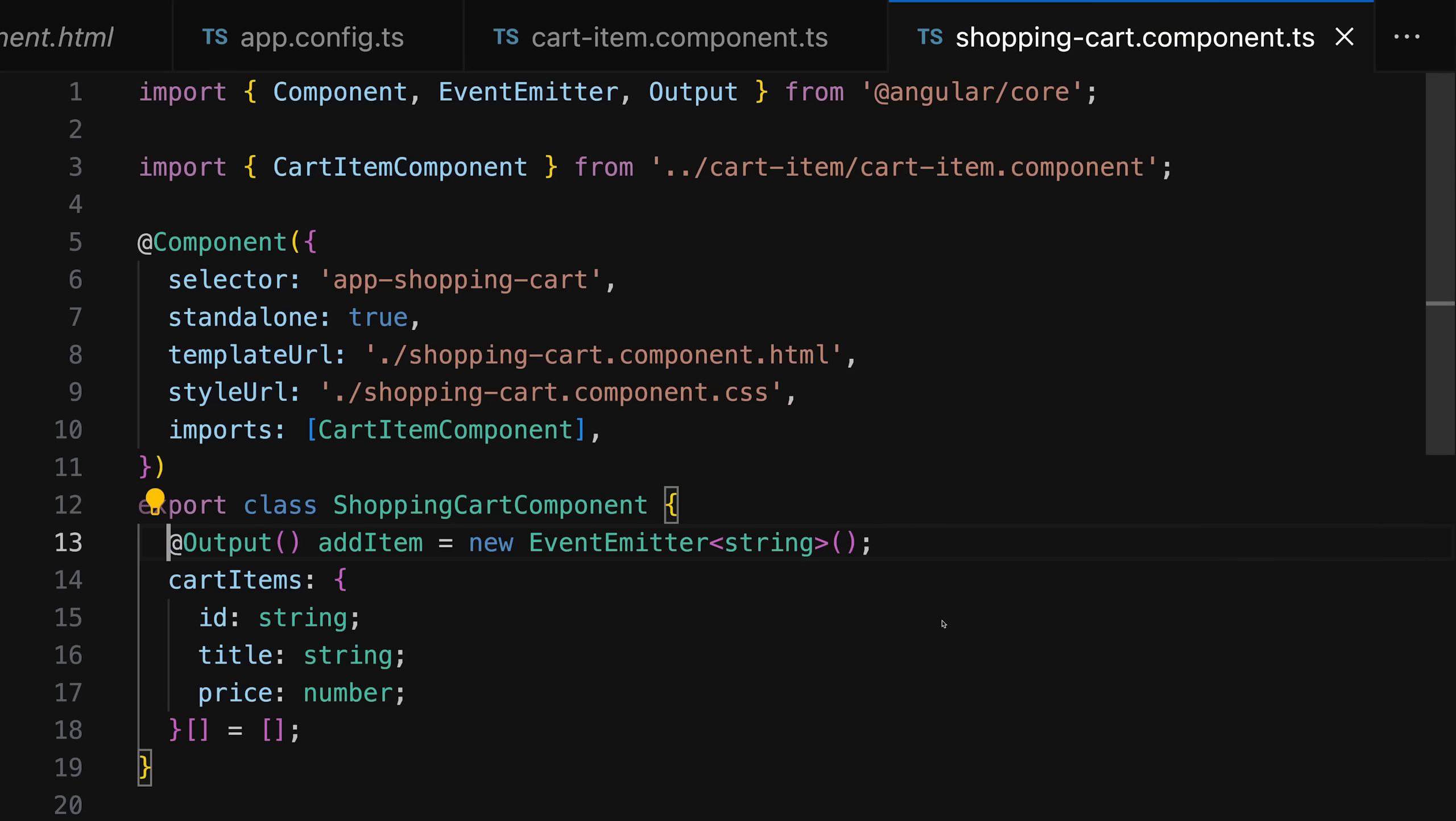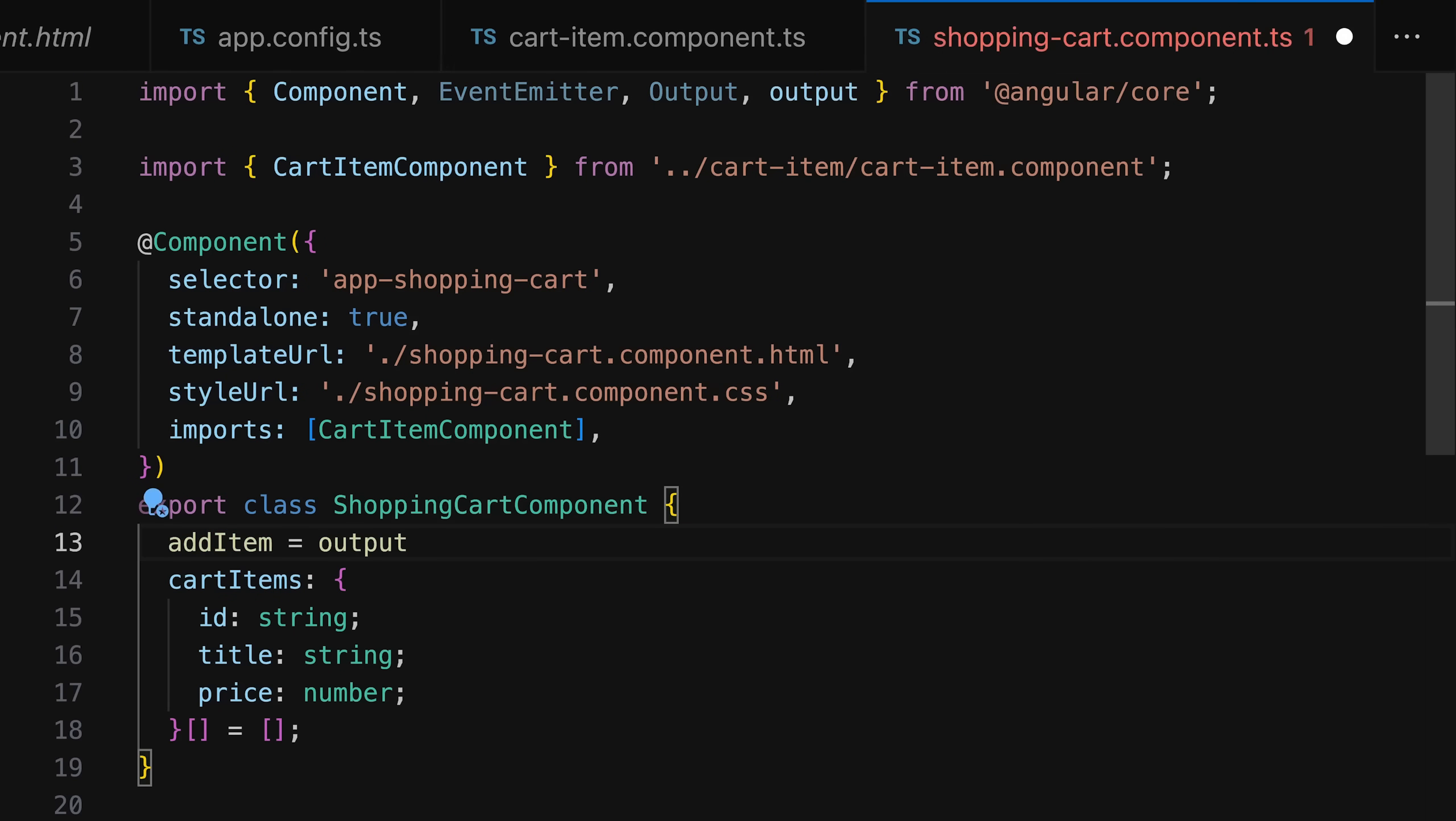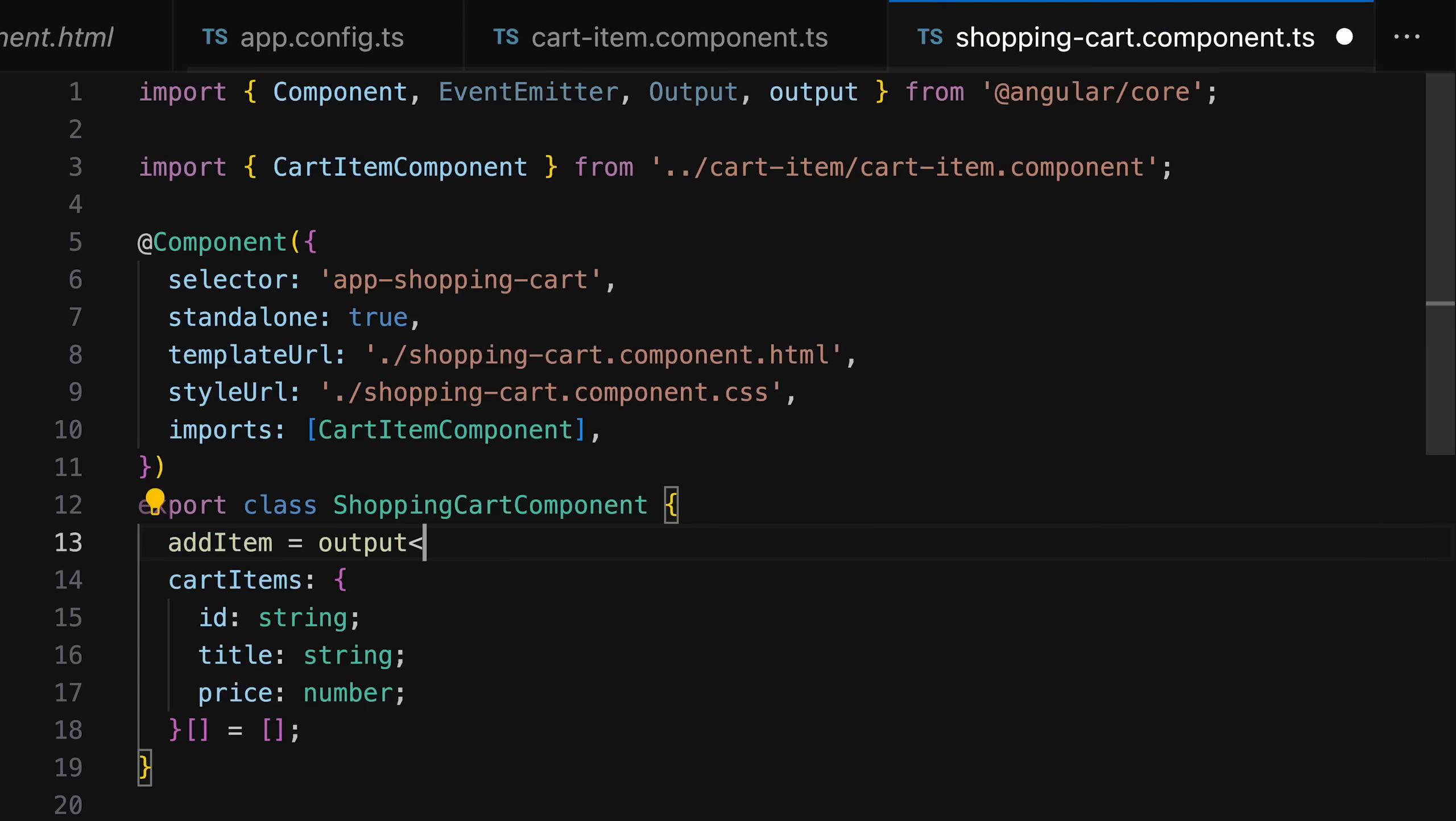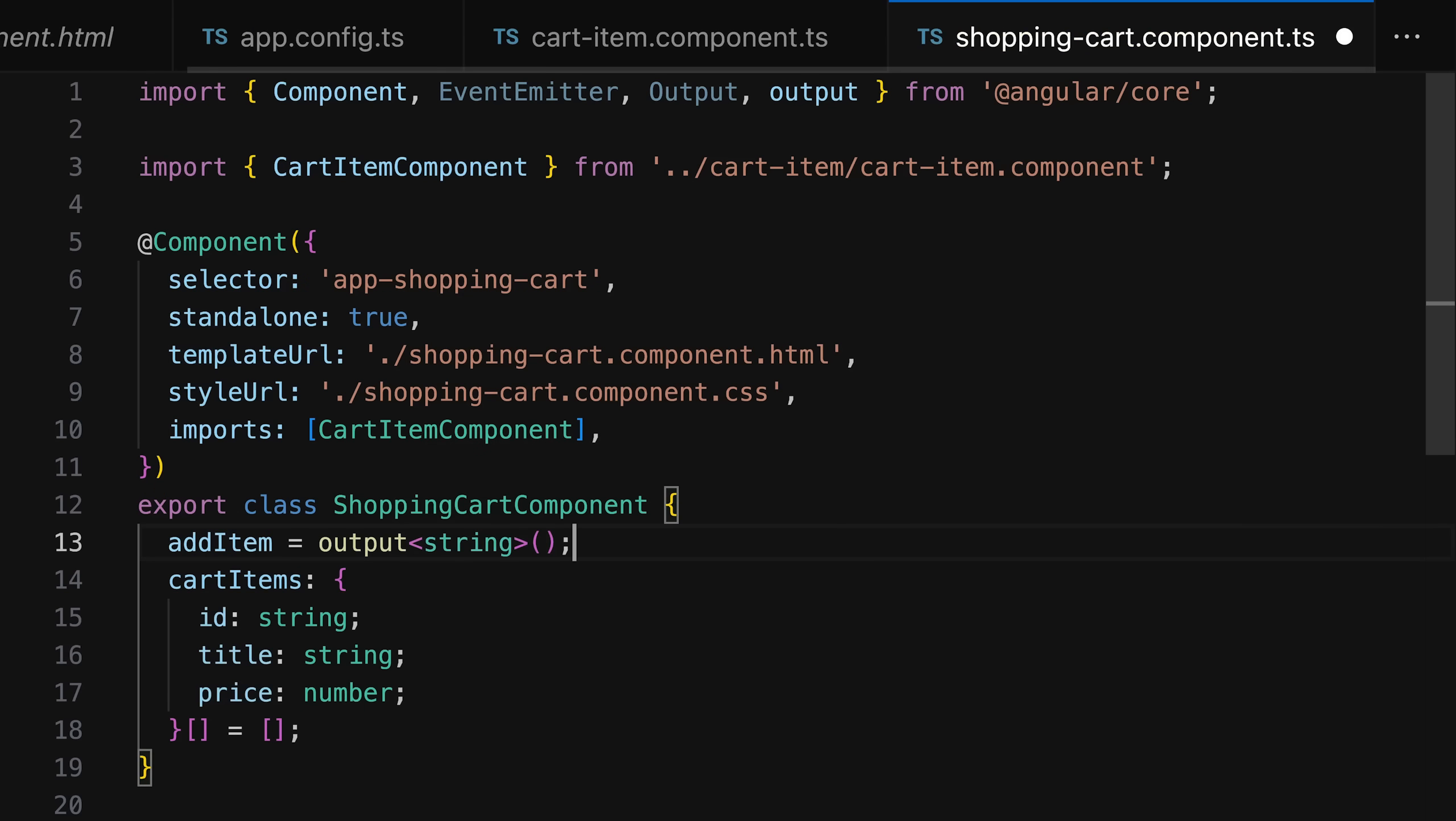In addition, the Angular team added a new output function so you can create outputs without a decorator. Though it's worth noting this actually won't create a signal—it has nothing to do with signals. This output function was simply added so you don't have to use the output decorator, because it would look strange if you have inputs without a decorator but outputs with a decorator.